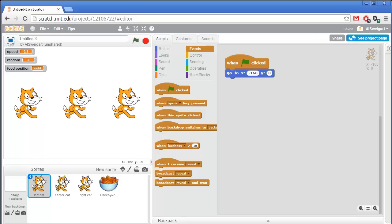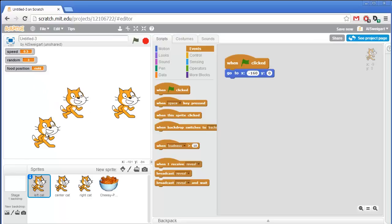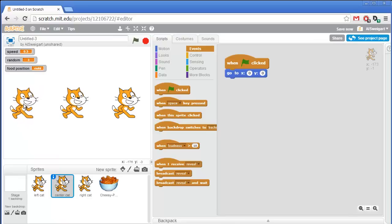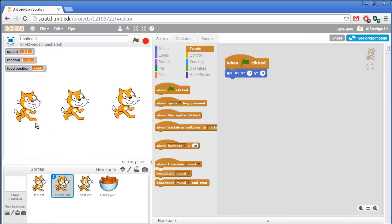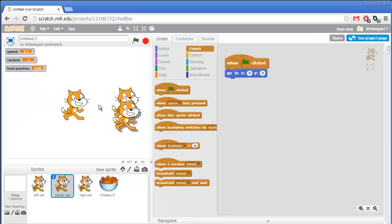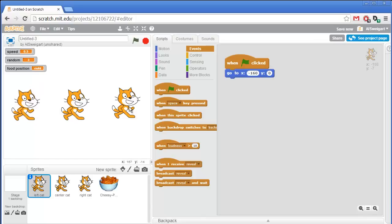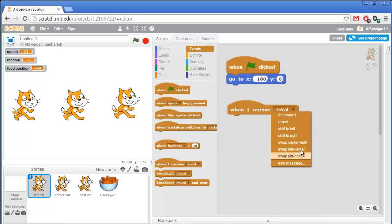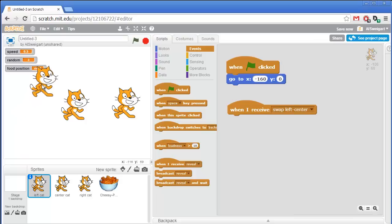We're going to use a simple animation trick. Say the left and center cats are swapping position — we'll have the left cat go up and the center cat go down, the left cat goes to where the center sprite was, and then the center cat goes to where the left cat was. Then we'll have them instantly swap back to their original positions. That way the cats never actually swap their positions, but it looks like they do. We can always have the exact same sprites in the same left, center, right locations.